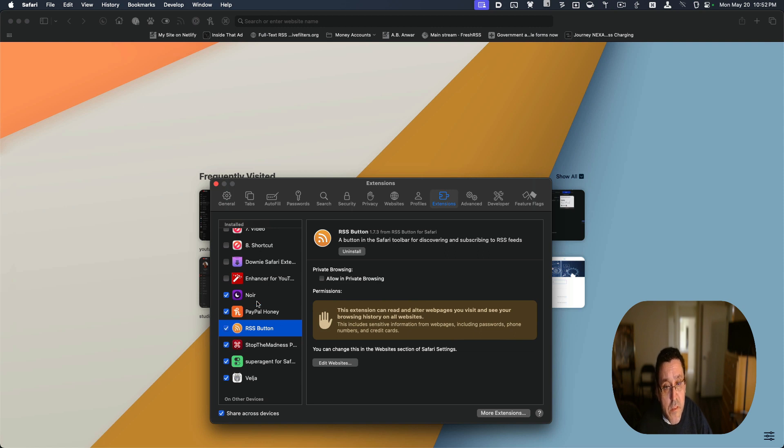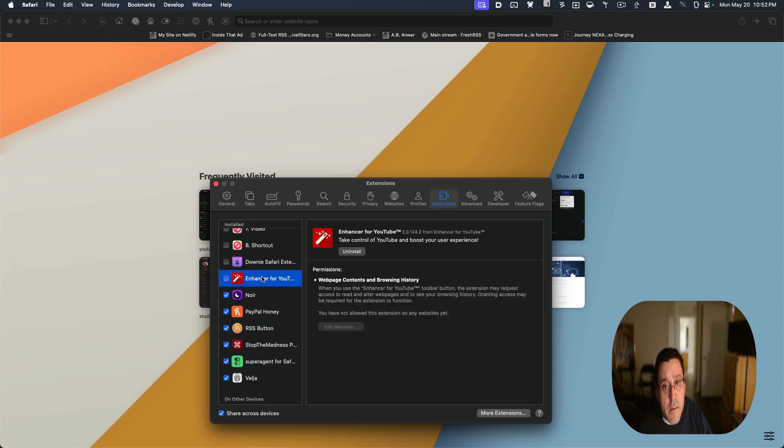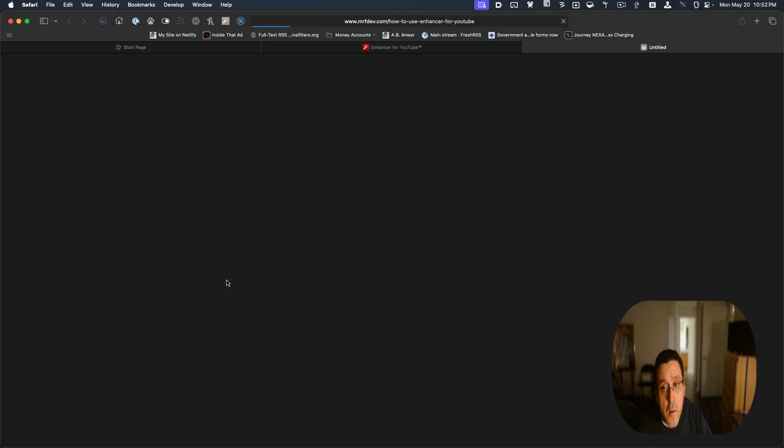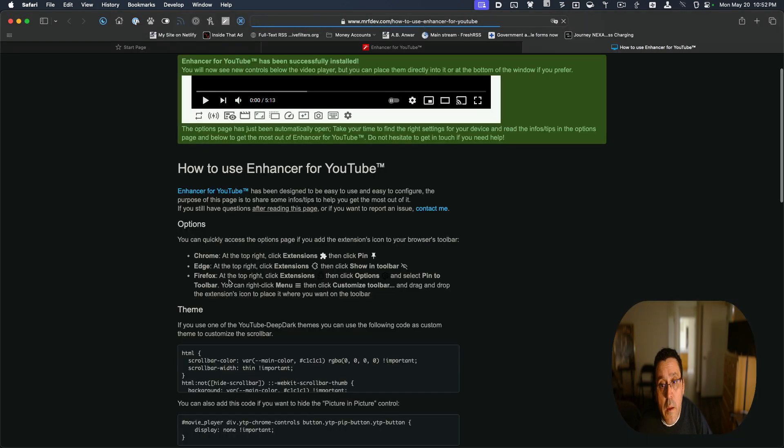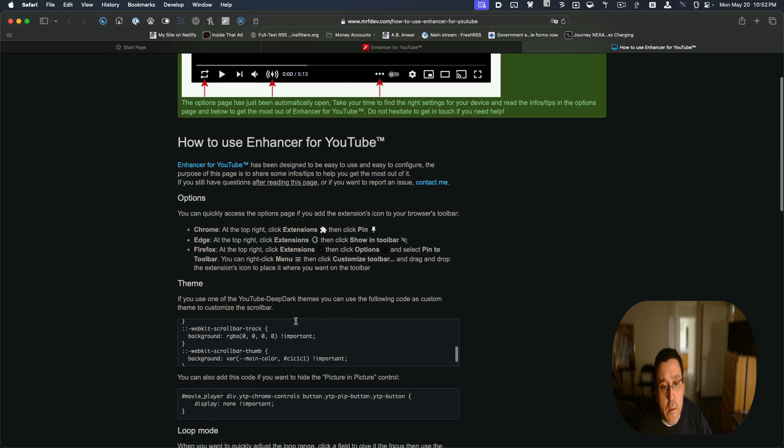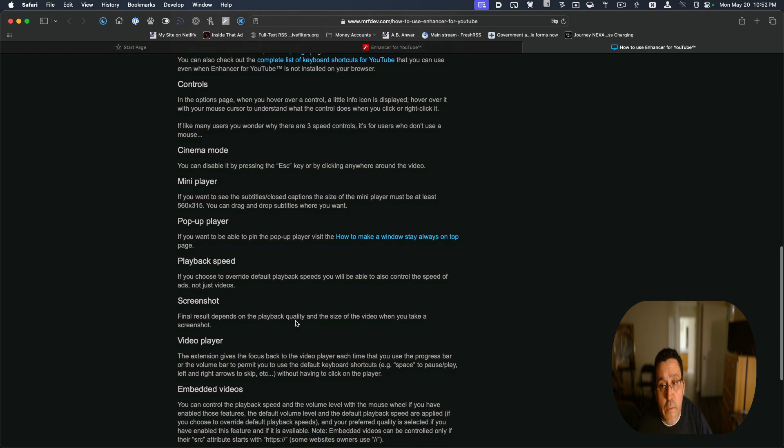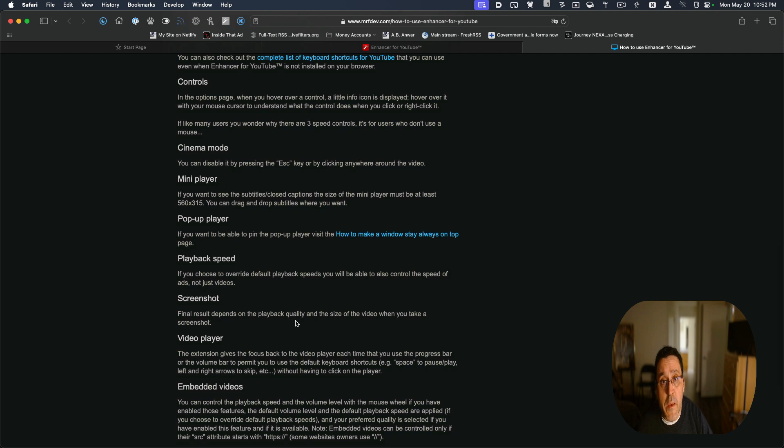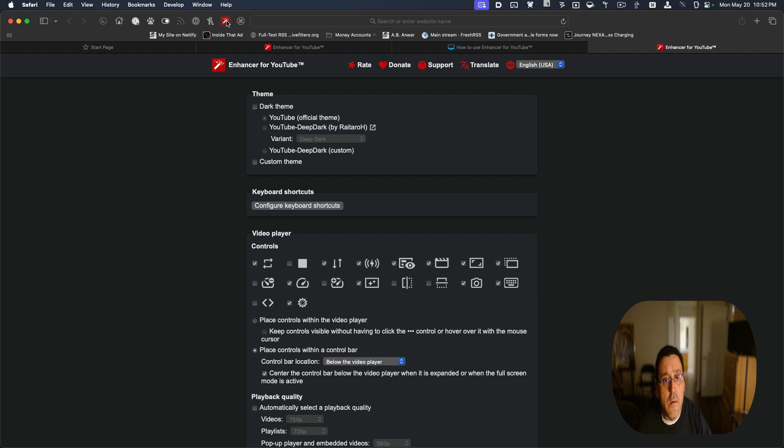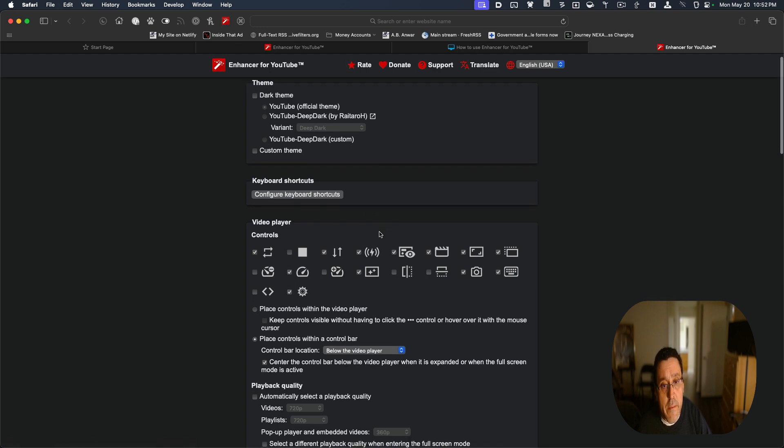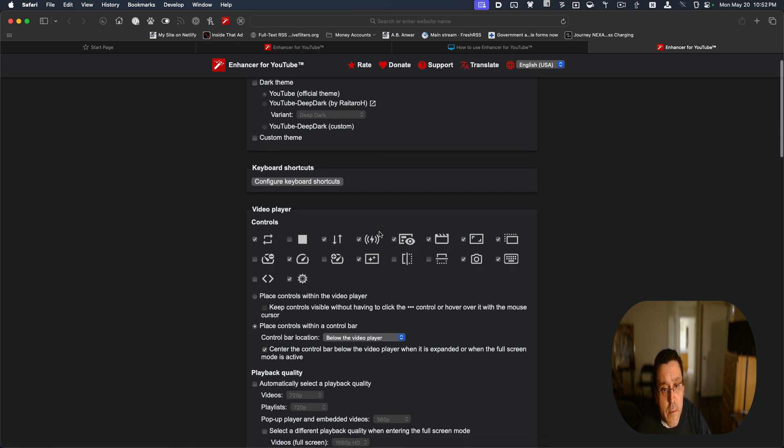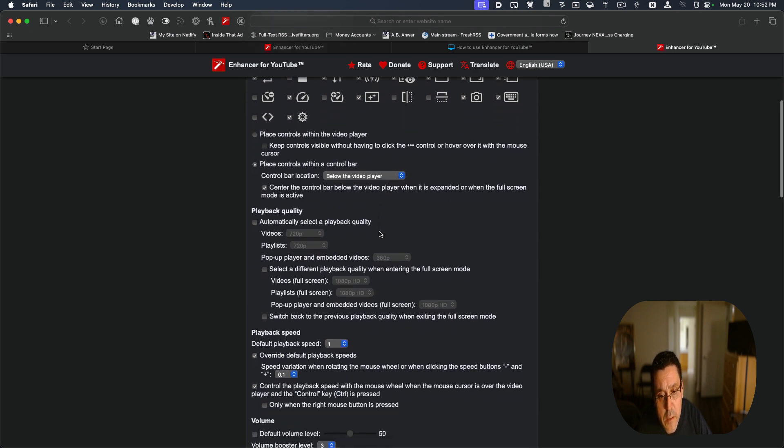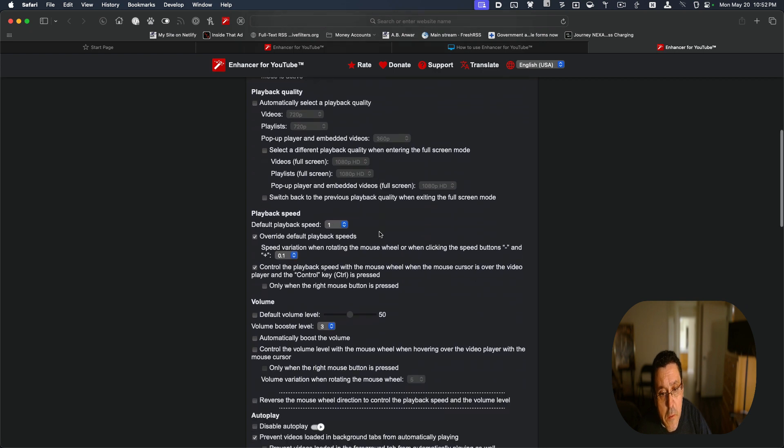And if I go back to extensions now, you will see that this is the extension that I ported over from Google Chrome. And if I go to it, I can see all this stuff available to me. I can click on it right here, Enhancer for YouTube, and I'll get all of these settings.